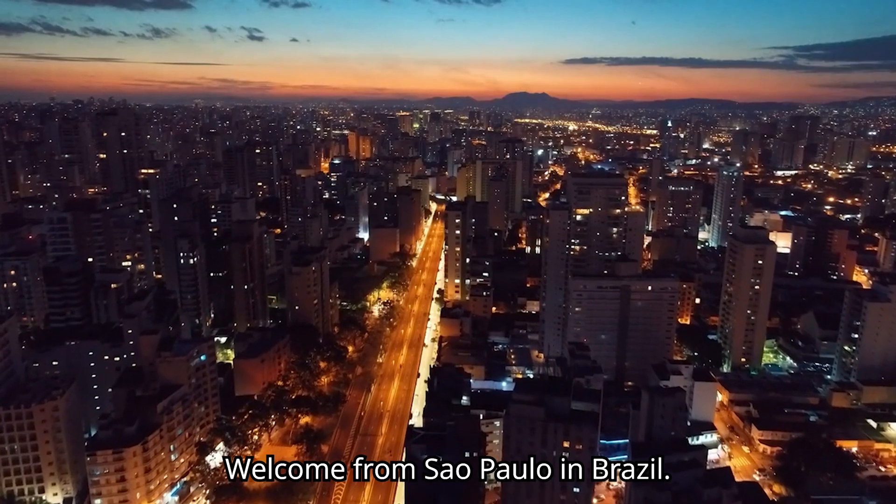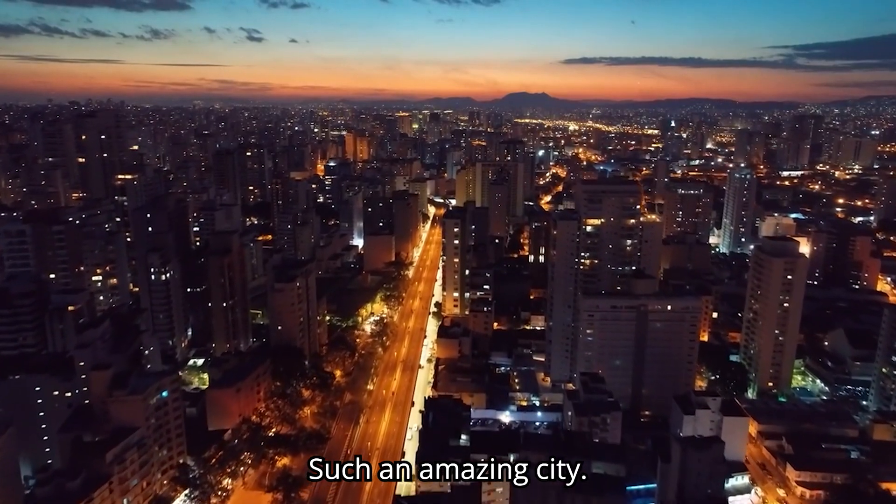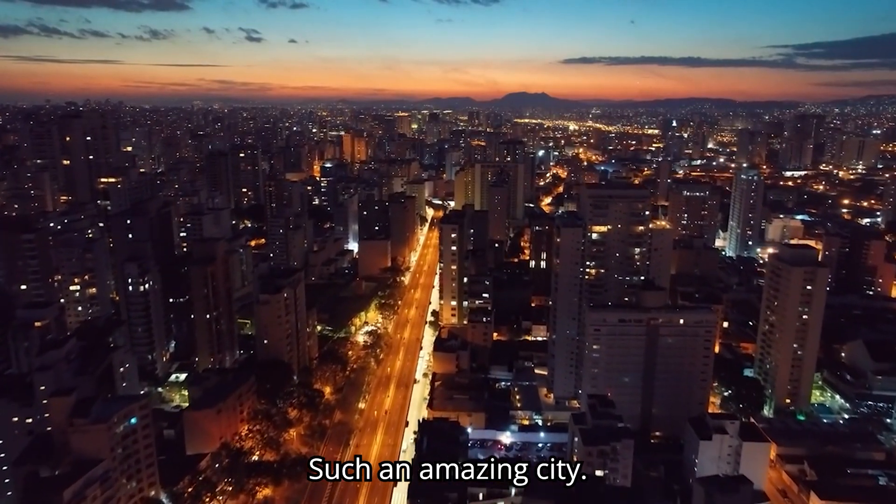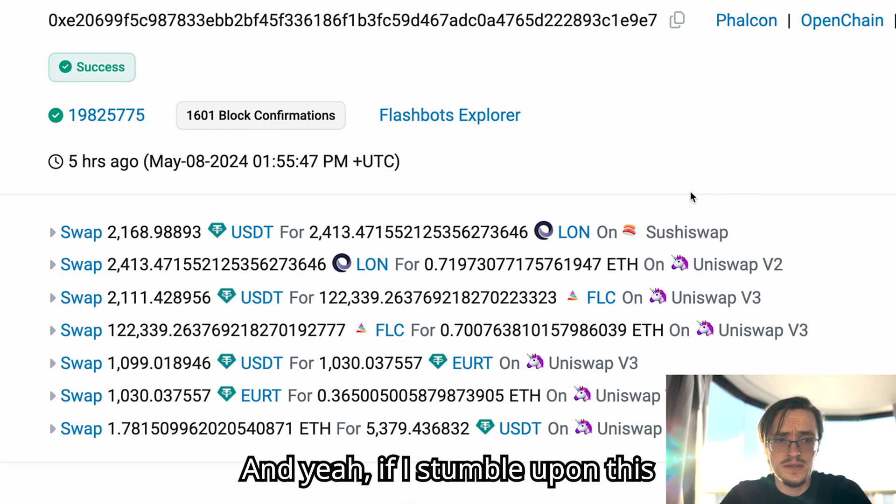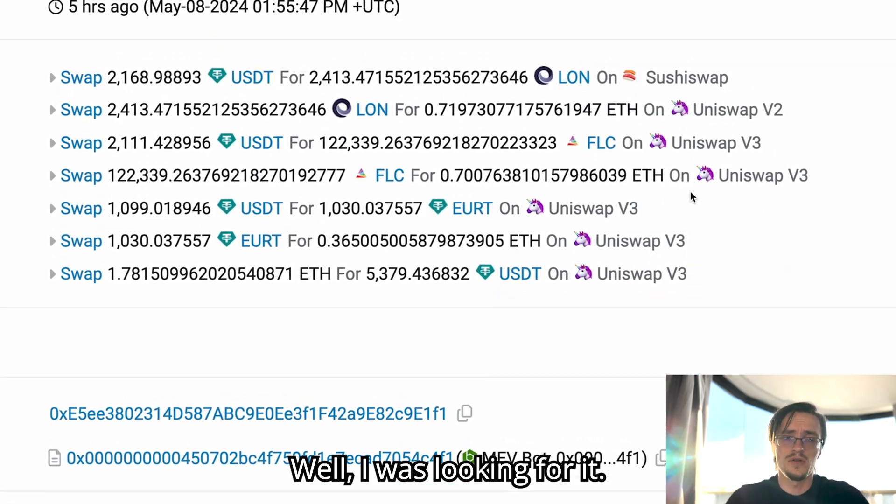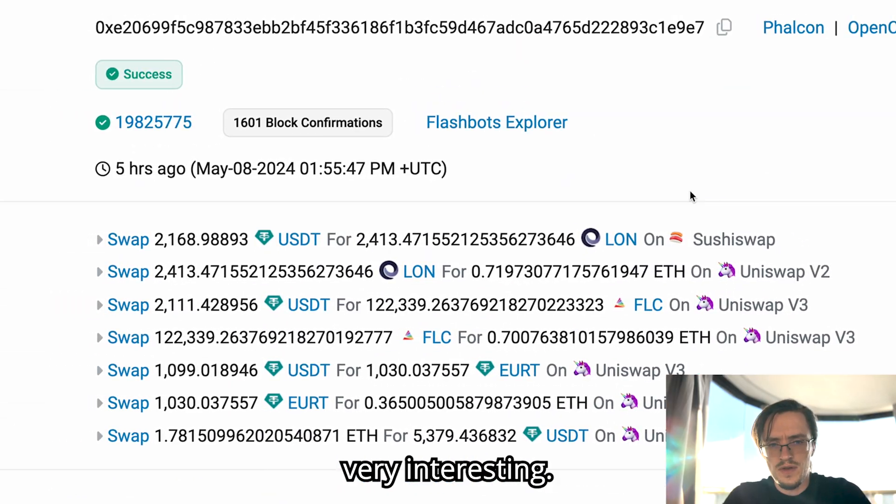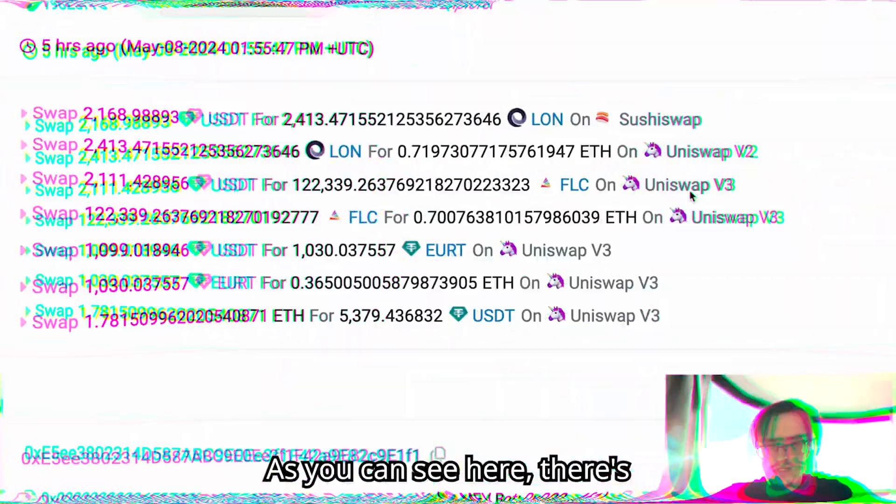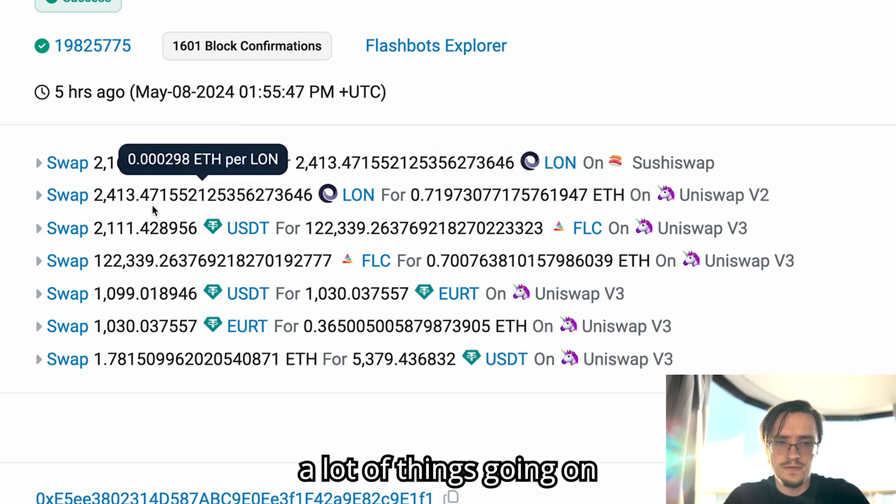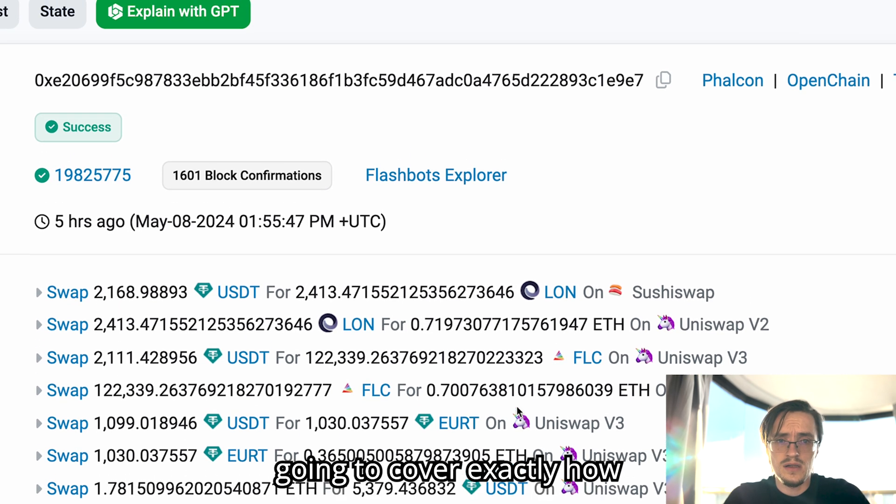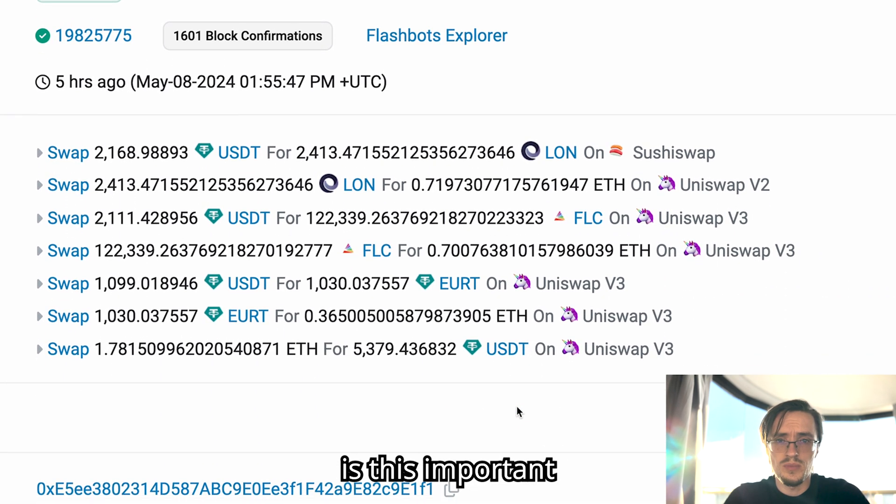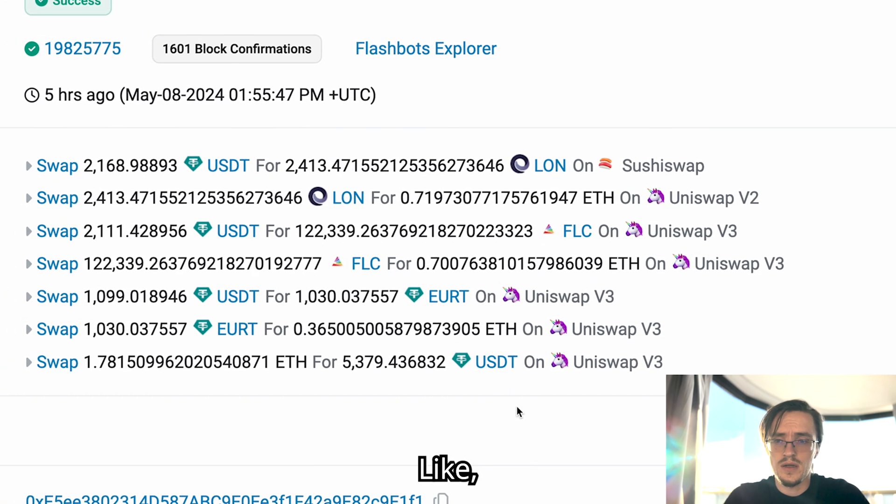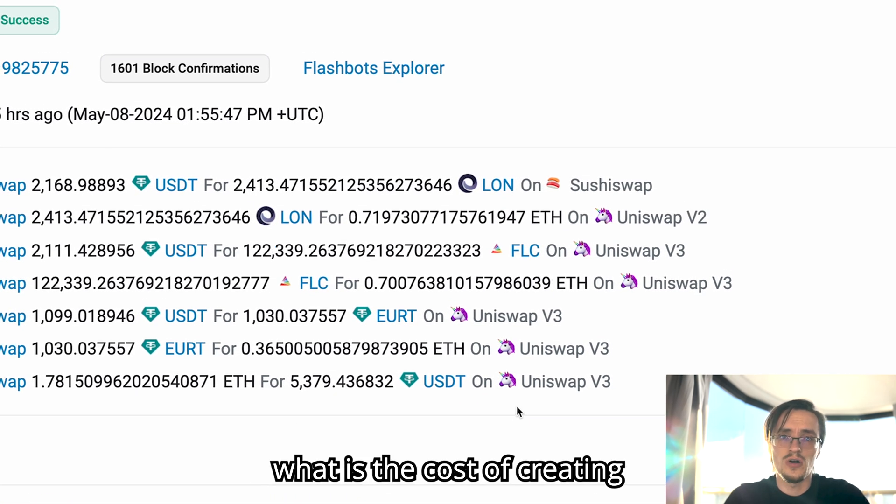Welcome from Sao Paulo in Brazil, such an amazing city. I stumbled upon this arbitrage bot, well I was looking for it, and I've noticed something very interesting. As you can see here there's a lot of things going on.